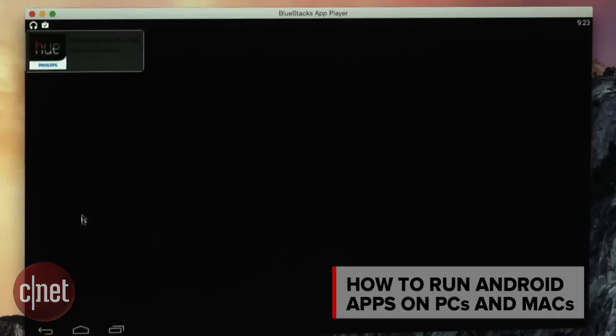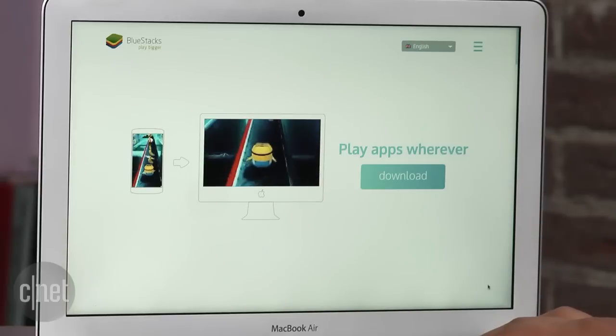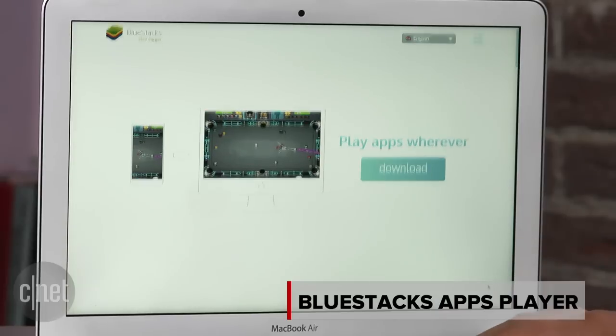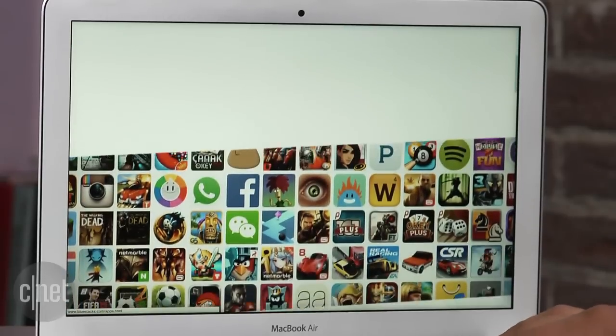There's an easy way to run Android apps on your Mac or PC and it's free. The solution is BlueStacks App Player. Now the app's been around for a while and now there's a new version for Macs.